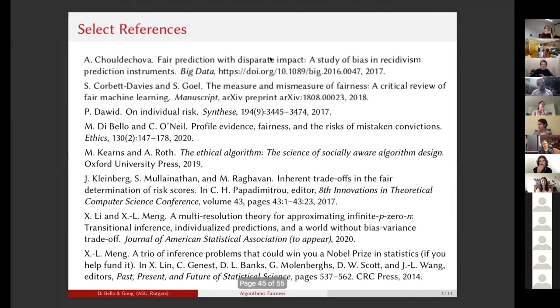That's really it. There's a select collection of references and we are very happy to take questions. Thank you very much for listening.